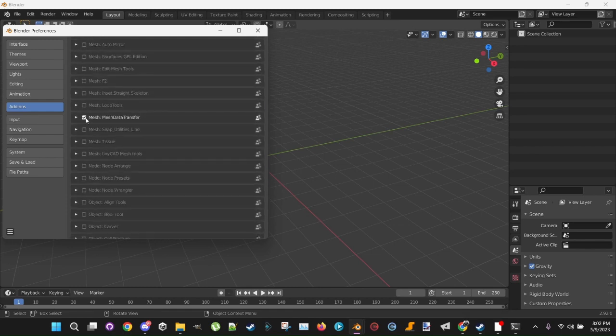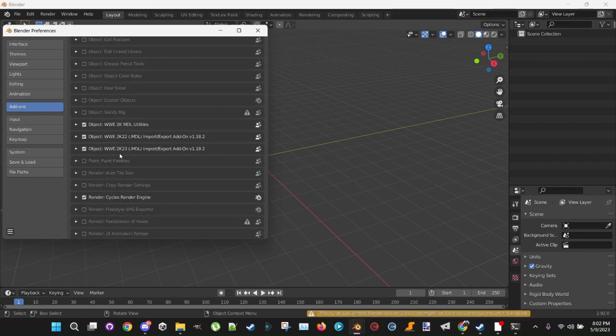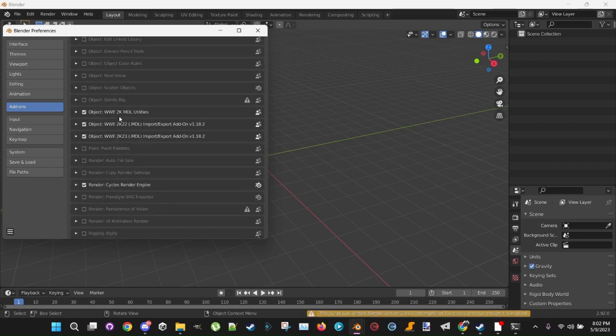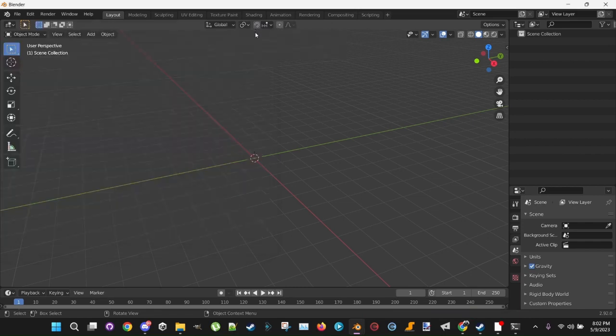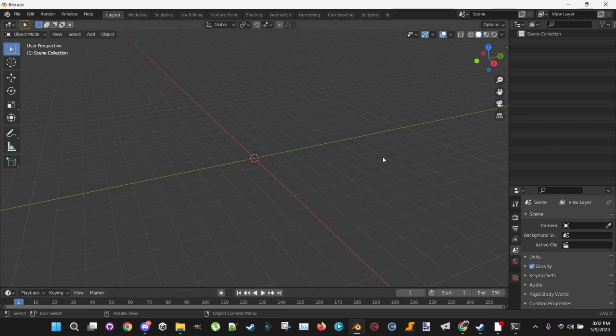Mesh Data Transfer, you want to make sure the checkbox is on. And the three WW2Ks, you want to make sure the checkboxes are all checked there. If they are, you want to install MTLS Edit and Cake Tools as well. If you have all that done, you are now ready to convert your model.